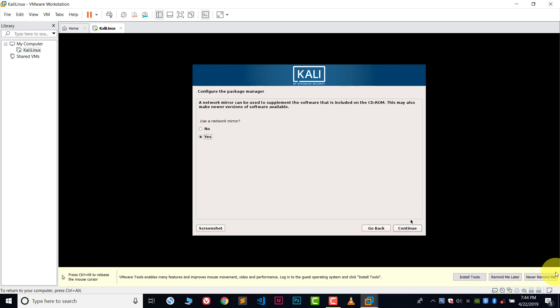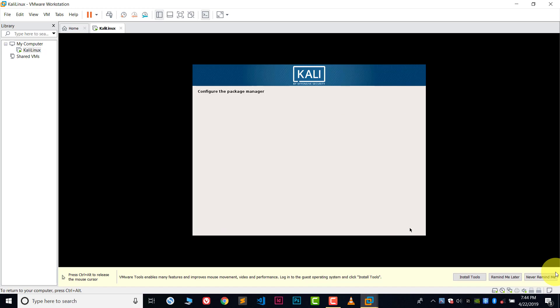Now you have to configure the package manager. Right now you can click no and then you can continue.